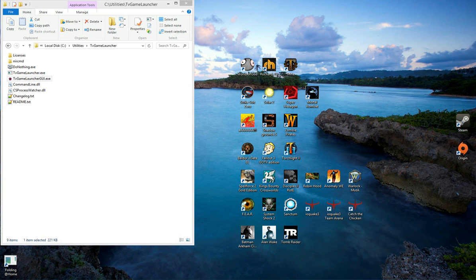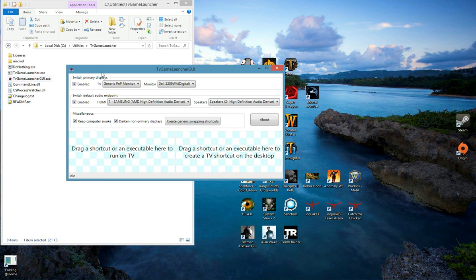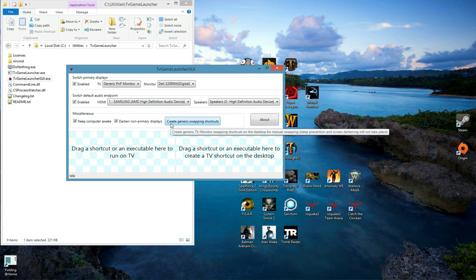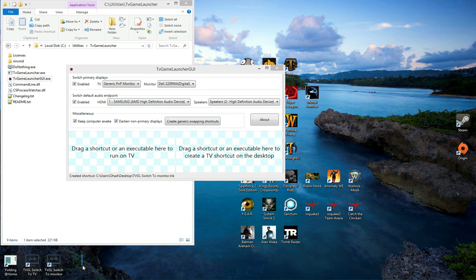So let's see how that works. When you launch TV Game Launcher, you'll see a new button labeled Create Generic Swapping Shortcuts. All you have to do is click that button and a couple of new shortcuts are created on your desktop.